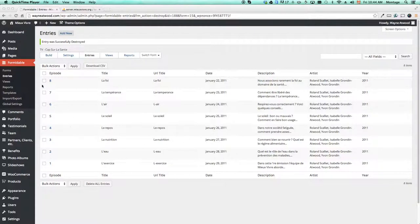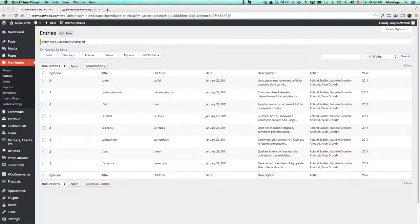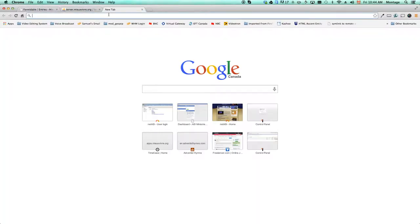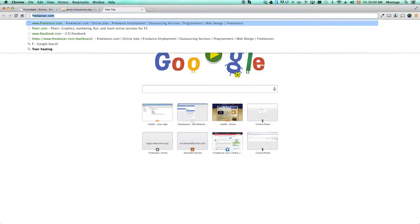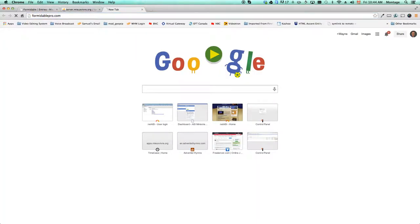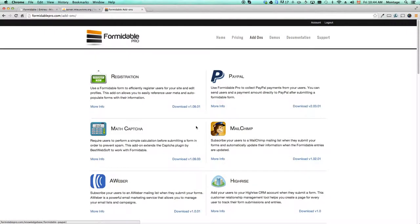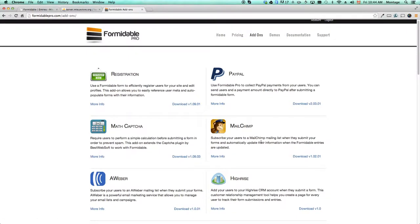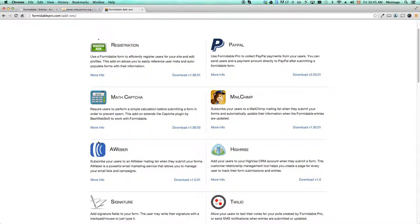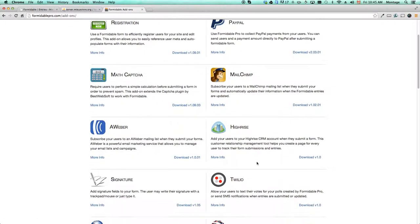So Formidable is a plugin for WordPress and we have Formidable Pro installed here. You can go to FormidablePro.com if you want to get more information about it, and it will be important to read up on it and maybe even look at some of the other add-ins here.